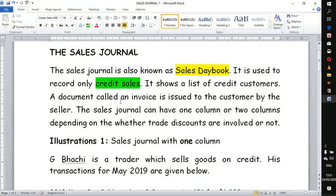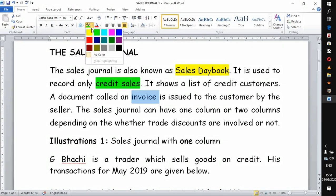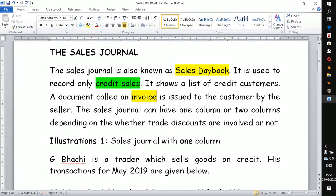When a customer buys, the business issues a document — a business document known as an invoice. These parts are very important when you are studying books of prime entry, especially the sales journal. The customer is issued with this document by the seller.